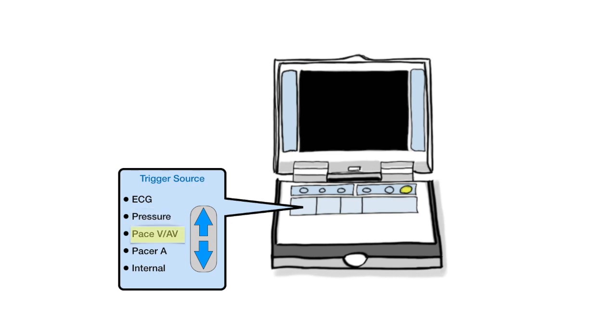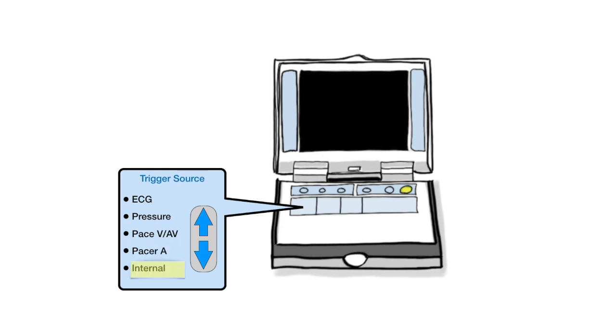Pacer VAV uses the ventricular pacer spike in V or AV paced rhythms to deflate the balloon. Remember, when 100% paced, there is no reliable R-wave. Pacer A uses the R-wave to trigger deflation. Internal defaults balloon inflation to 80 beats per minute and is used only during cardiac arrest, never used in a patient generating their own cardiac output.